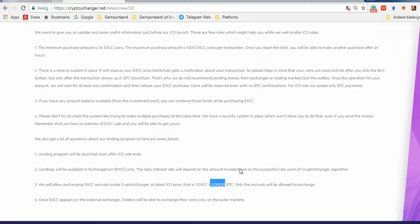The last stage will allow exchange accruals inside Crypto Exchanger at latest ICO price, that is 1 EXCC equals 0.000021 BTC. With this price of BTC, it is something like $1.66 or $1.70. This is the latest price you have to pay when you get to the last stage of this ICO.